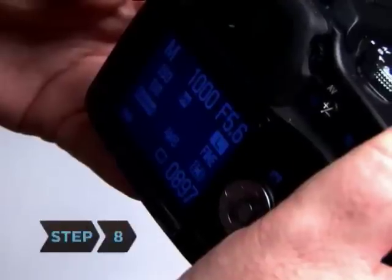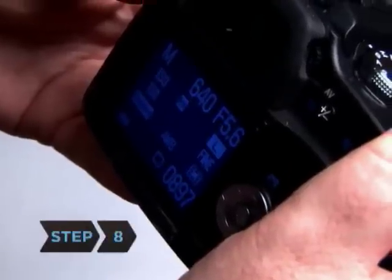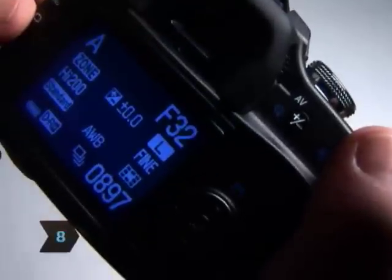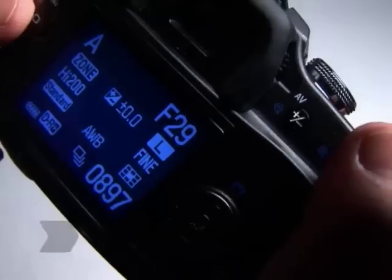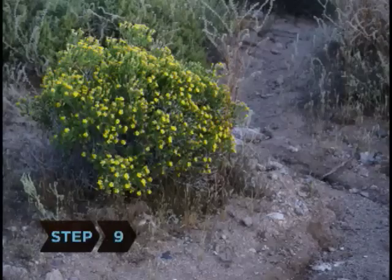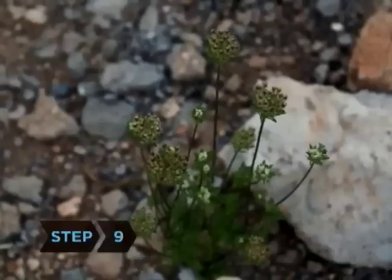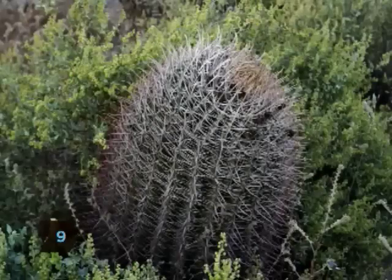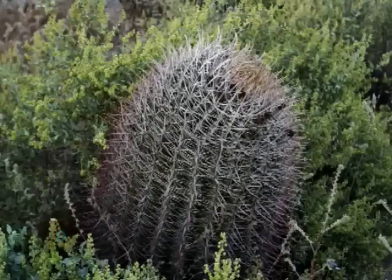Step 8: Select your shutter speed and aperture based on your readings. Step 9: Shoot until you run out of disk space, film, or your subject's patience.